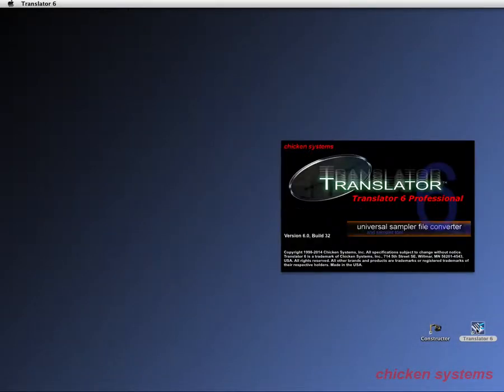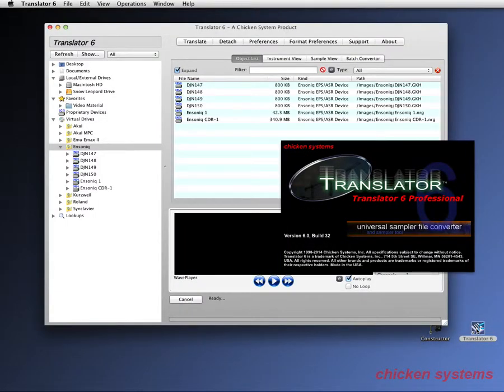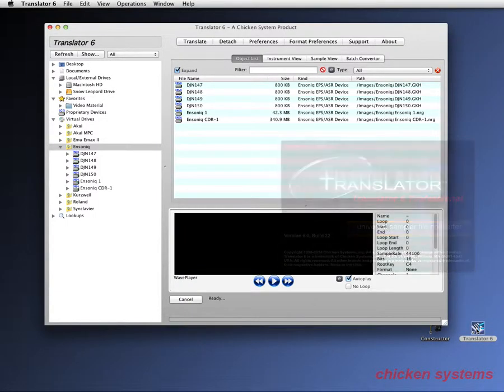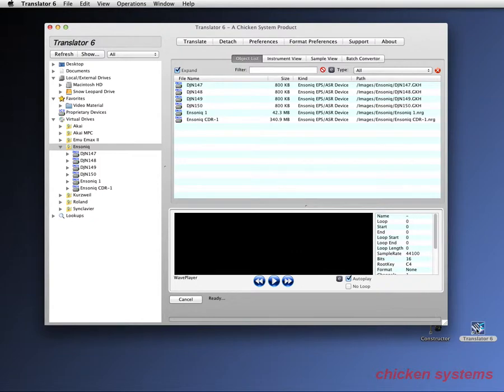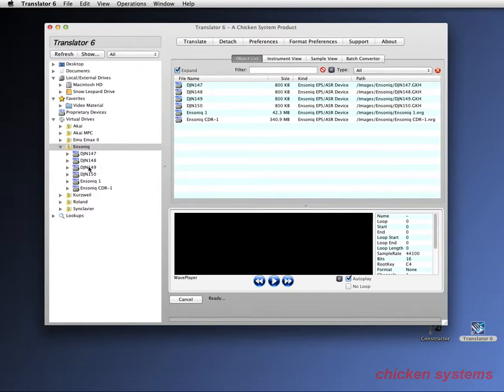One of the great things about Translator that no other program can do is that not only can you read off proprietary devices like Akai and Sonic, Roland, Kurzweil, etc., you can also write to them.